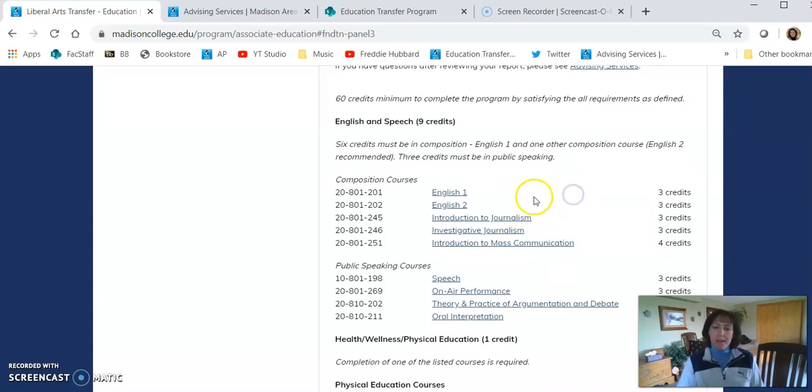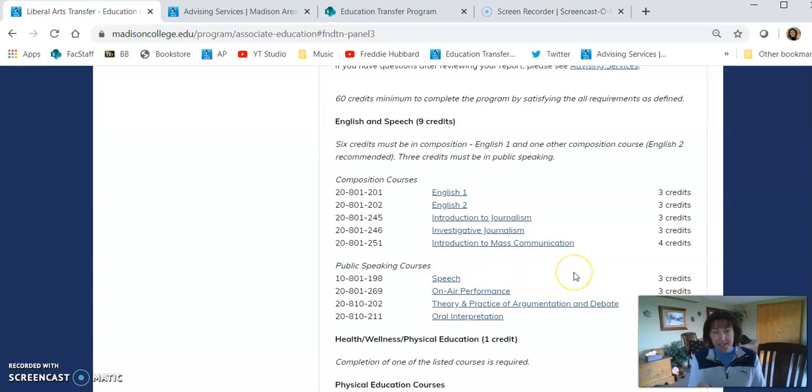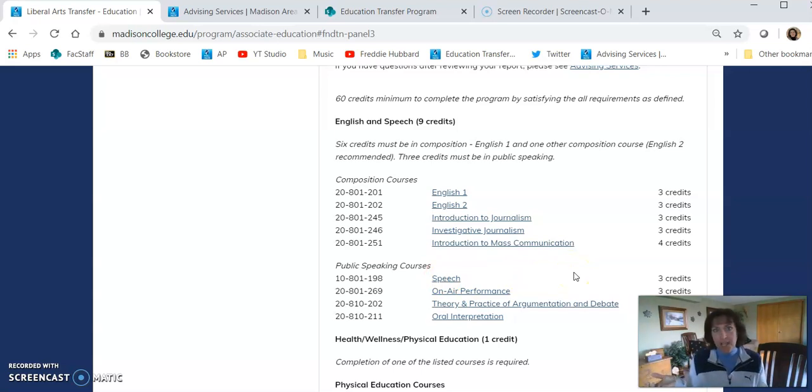We recommend that students generally take English 1, English 2, and Speech. But as you can see, there are other courses to choose from, so how do you decide?